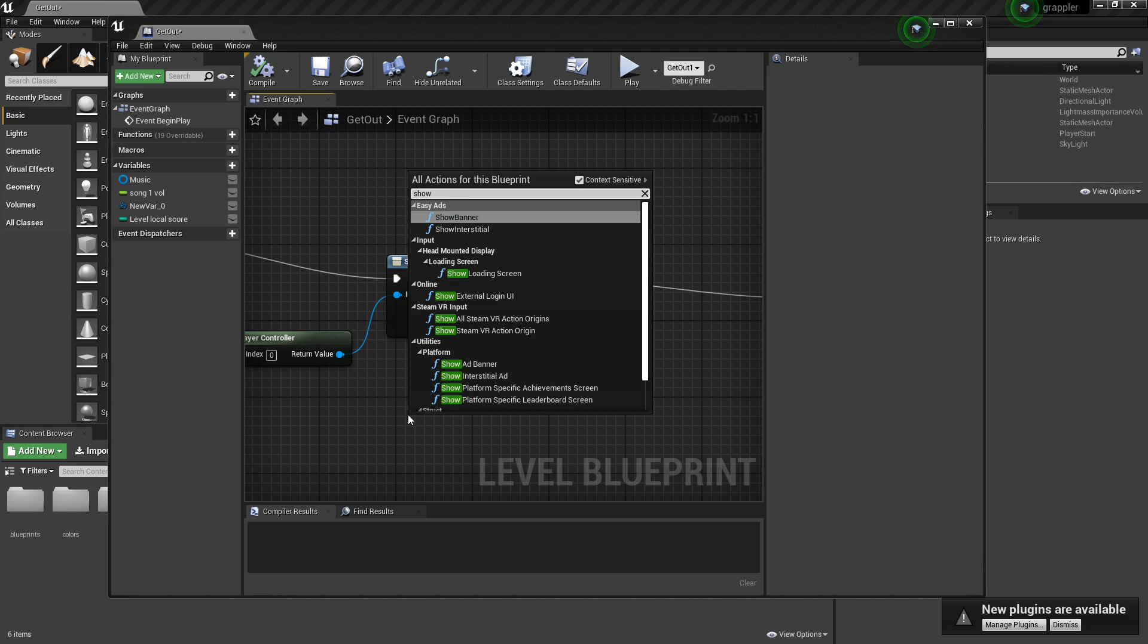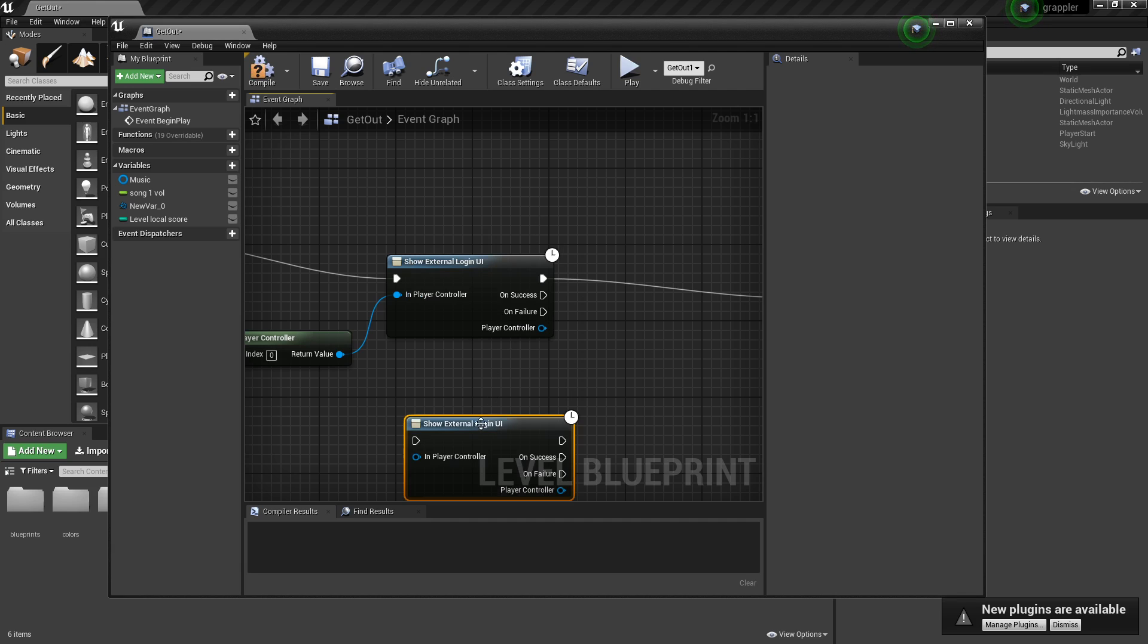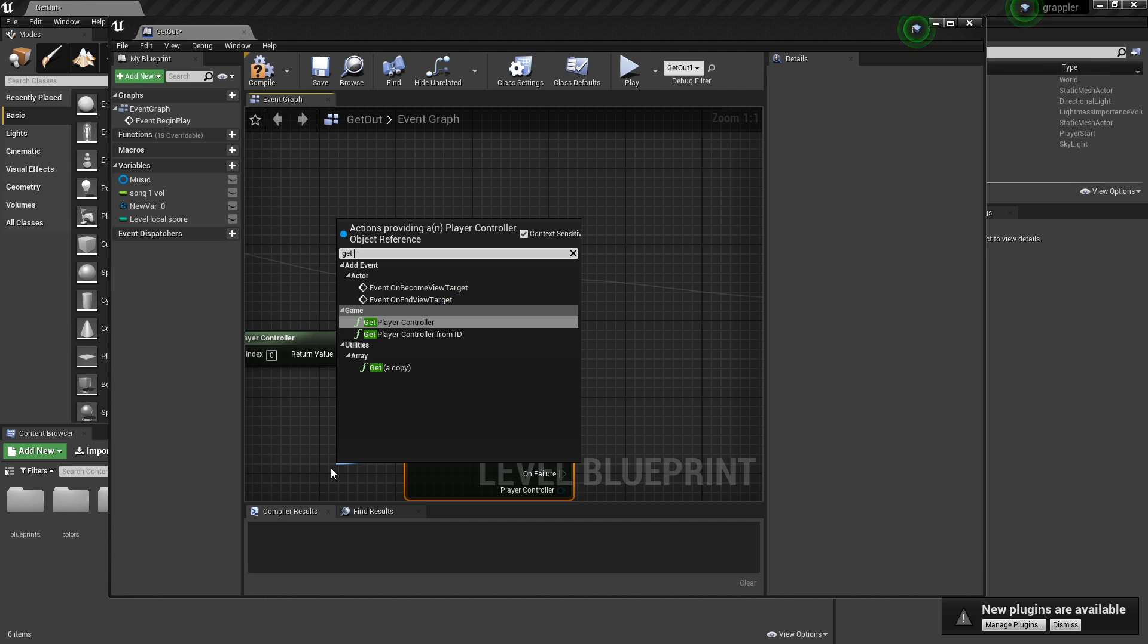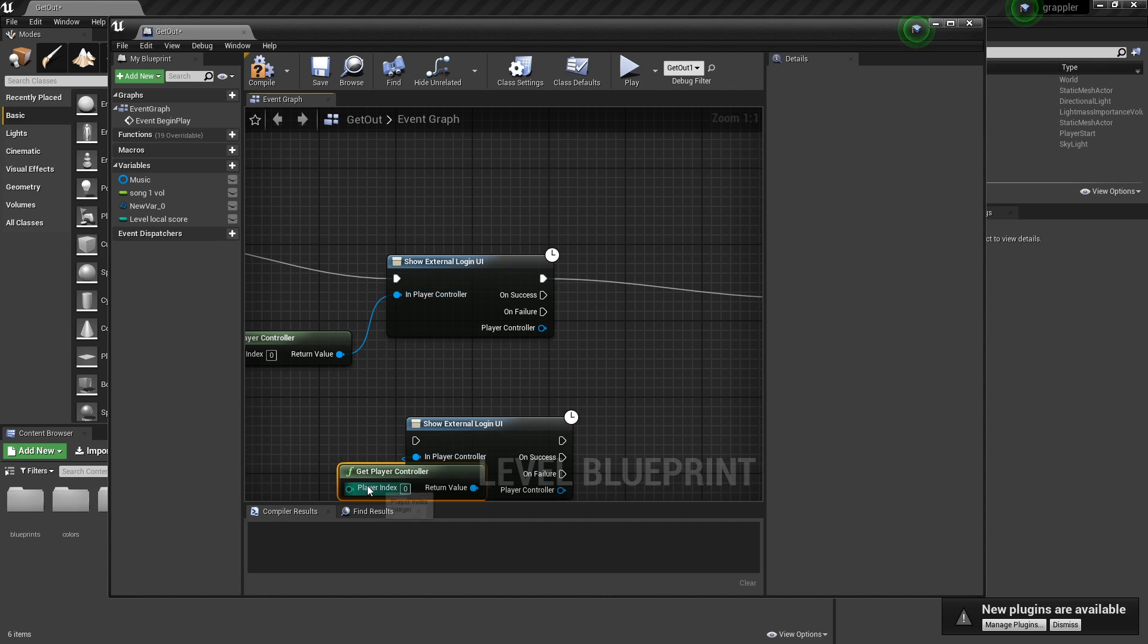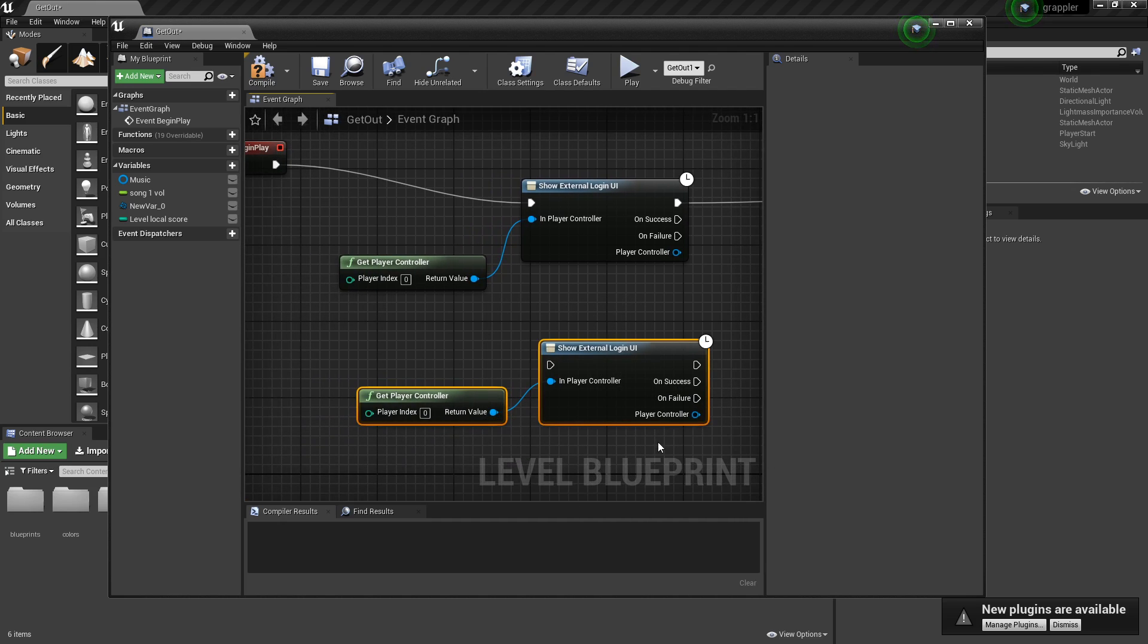You want to do Show External Login UI. And you want to get player controller. What it's going to do is it's just going to show the thing on the top that says Welcome Back, whatever your username is.